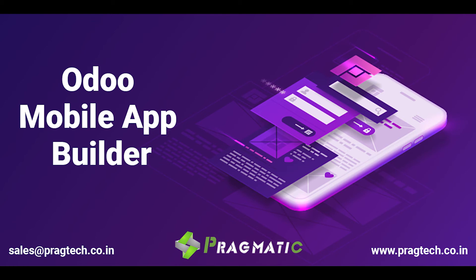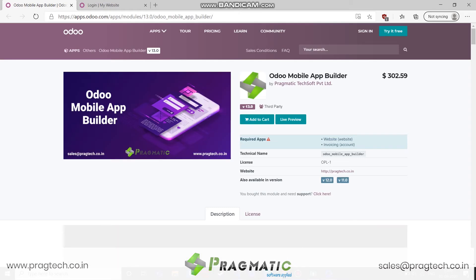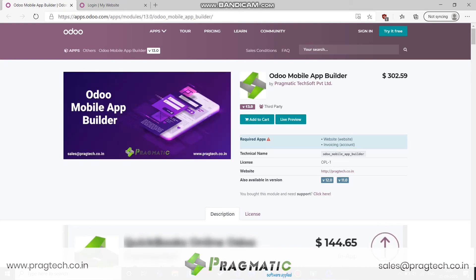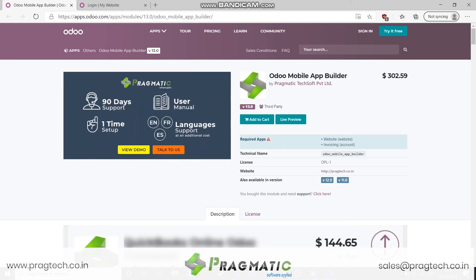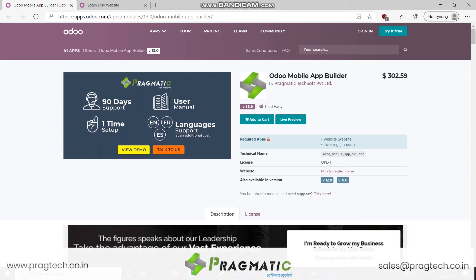Hello, now we are going to see how Odoo Mobile App Builder works. We use React Native as an underlying technology to build Android and iOS apps. What we do is we take the Odoo instance and load that Odoo instance in React Native's WebView.